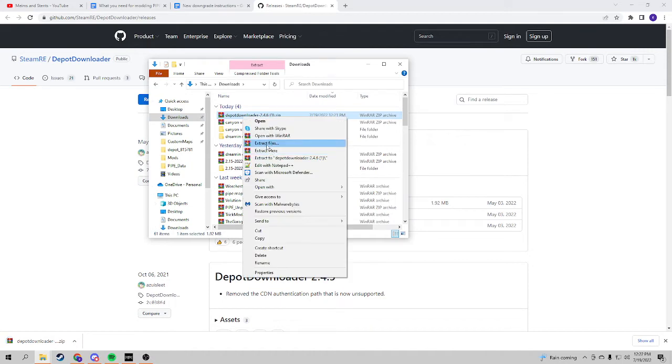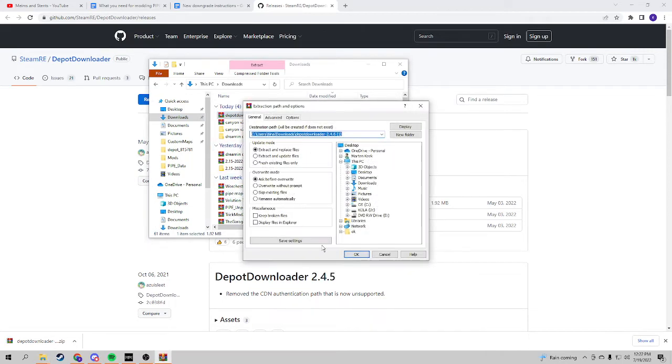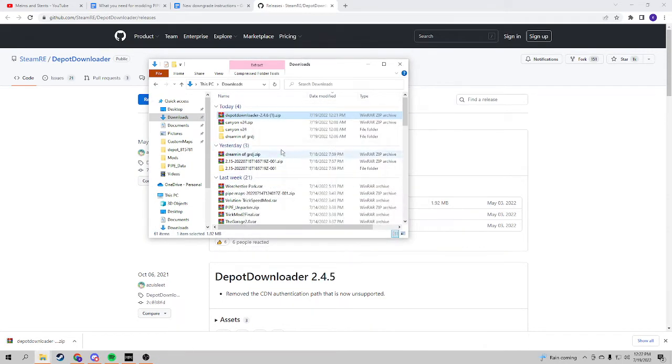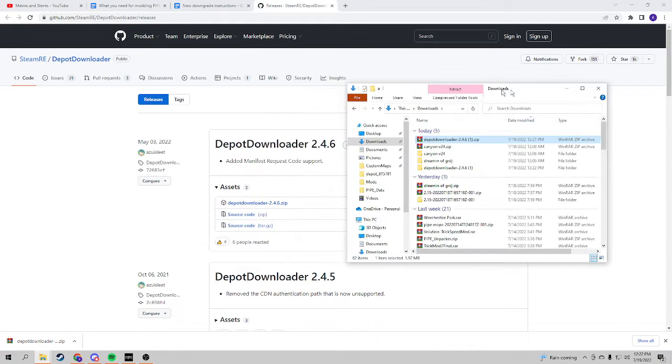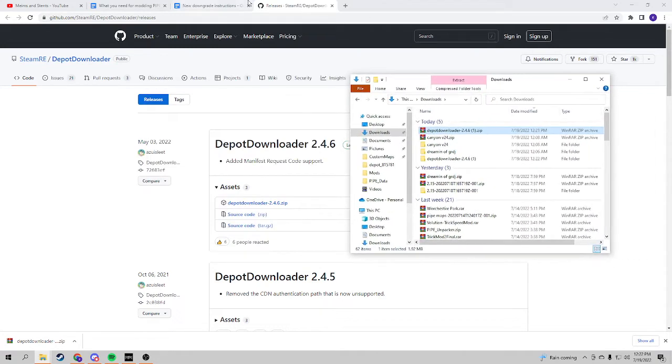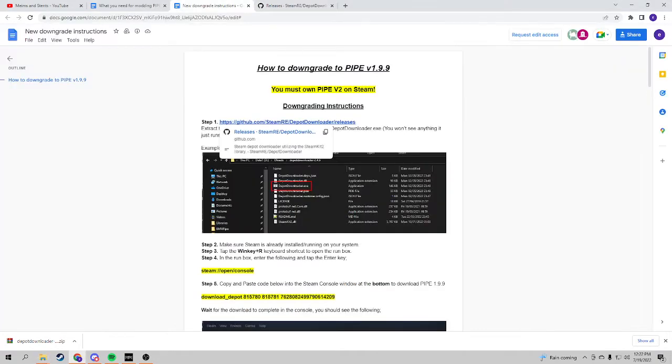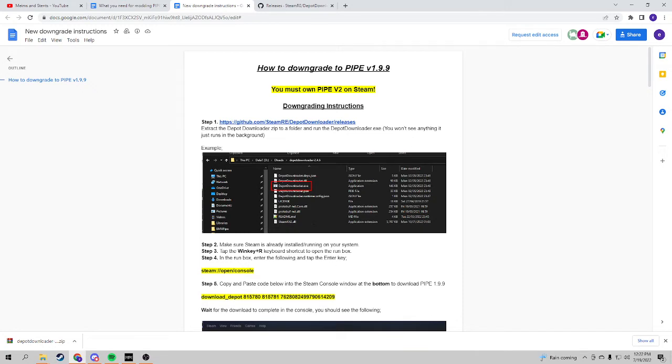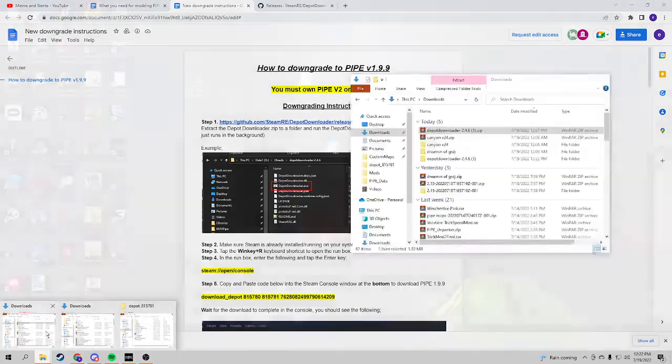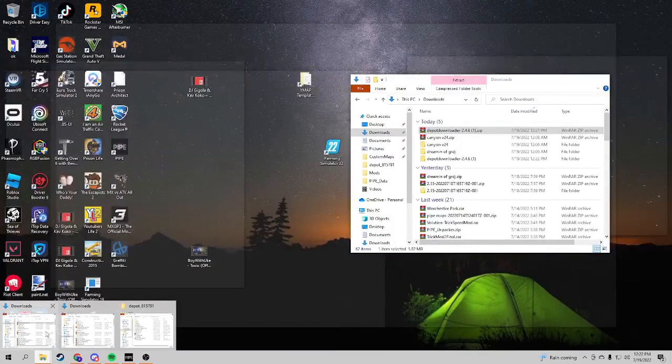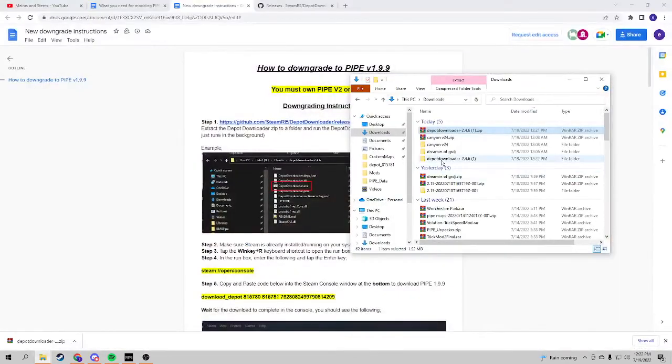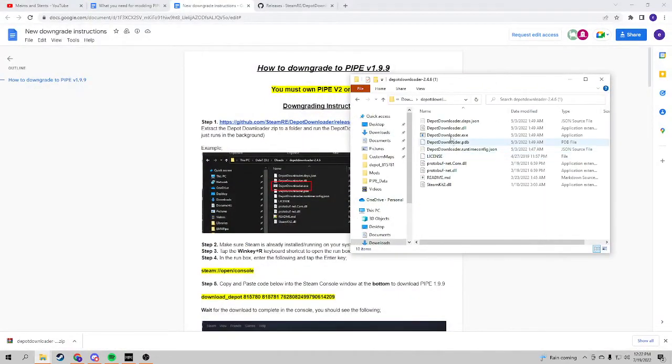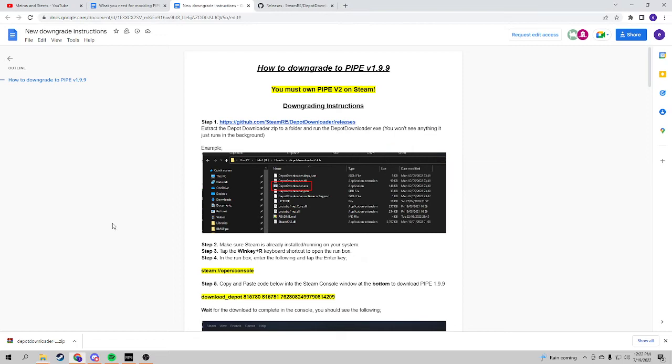...just press extract files, okay, and then you go back here. This is very explanatory. So then you just go here and then double click on this, and that's everything you need to do for that.